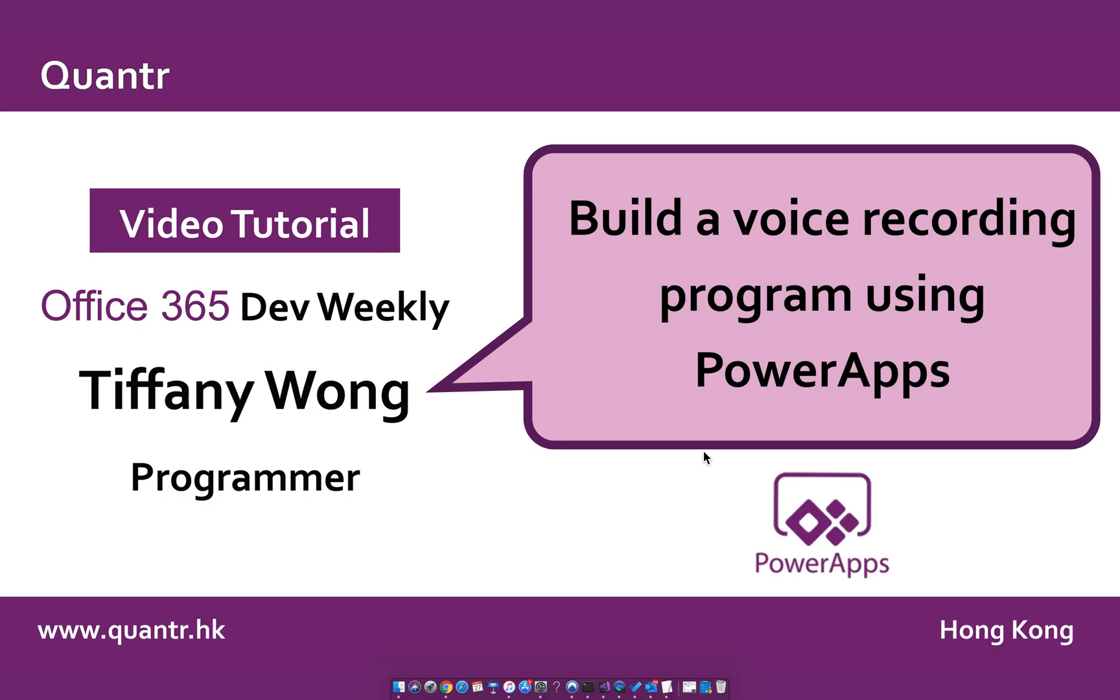Hi everyone, I'm Tiffany, a programmer from Counter-Limit. Today I will introduce you how to build a voice recording program by using PowerApps.